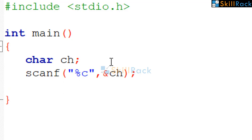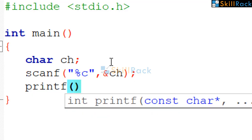Now, the ASCII value is nothing but the integer representation. So to print the integer value, we need to use %d, which is the format specifier for integer. We use the printf function to print the integer value of the character. The integer value of the character is nothing but the ASCII value.